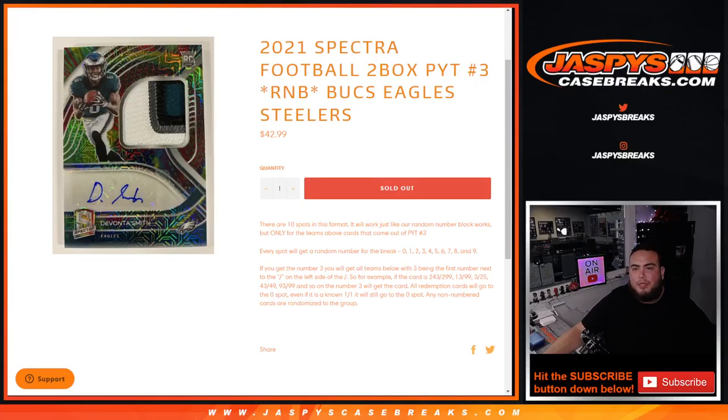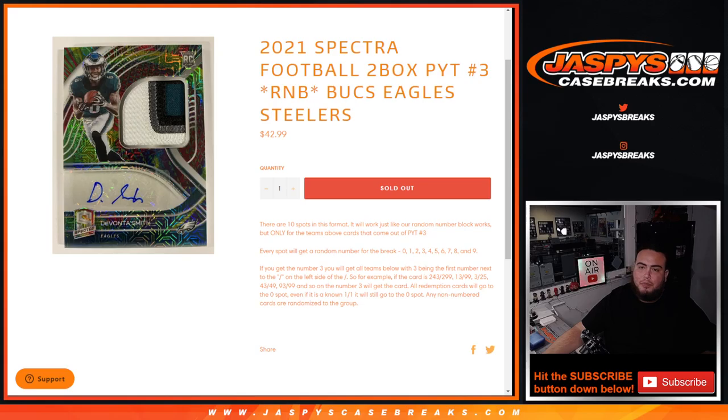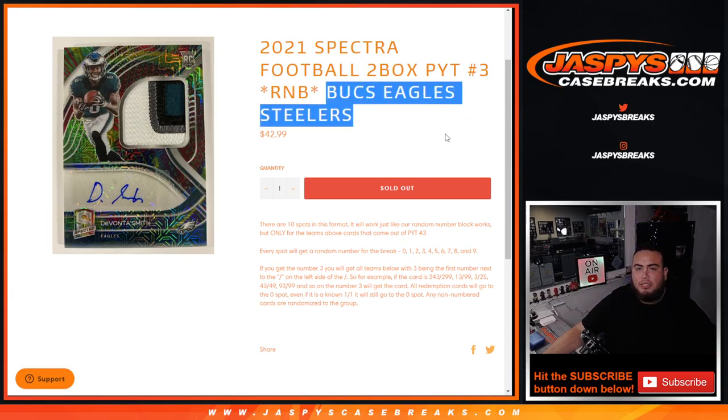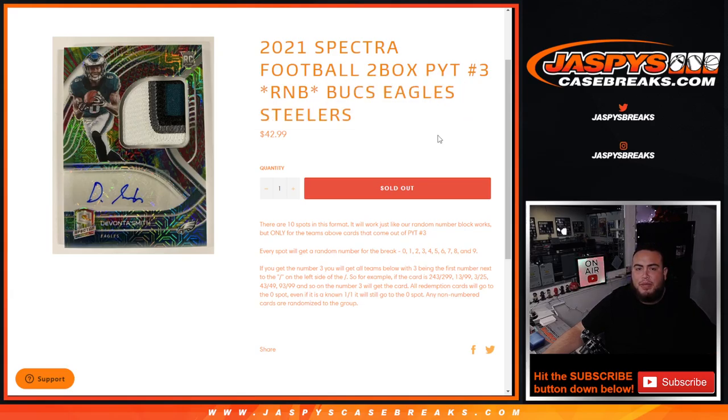What's up everybody, Jason here from JaspiesCageBreaks.com. This is the Spectra 2021 Football 2-Box Picker Team Number 3, random number block for the Bucks, Eagles, and Steelers. You get a piece of these three teams for a fraction of the price you would have paid for all of them.